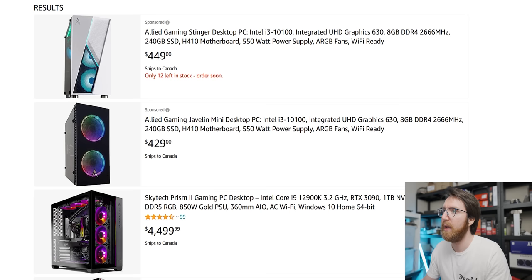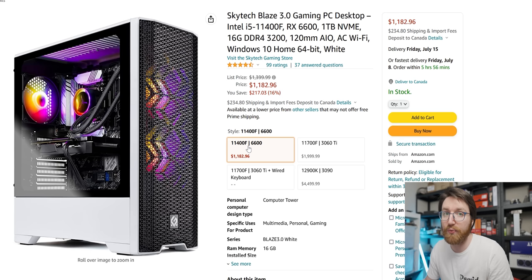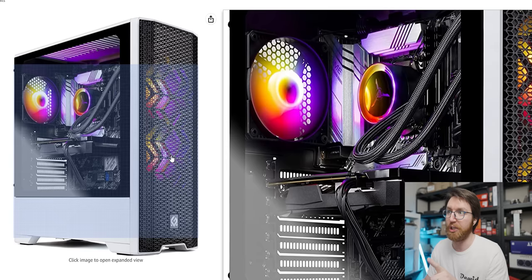There's another one by the same company, Allied Gaming. It's the same PC just in a different case and a little bit cheaper. Okay, this option is $1,200 - you get an 11400F and a 6600, which is actually not a very good price for the hardware.